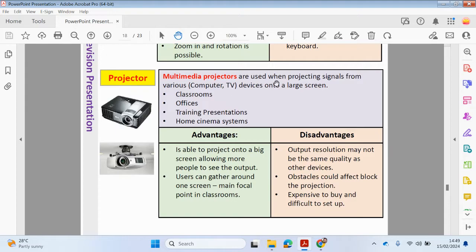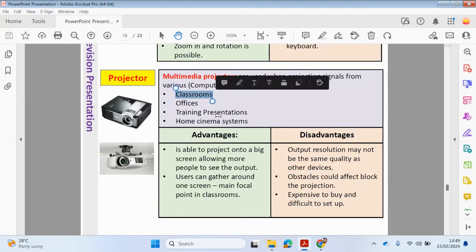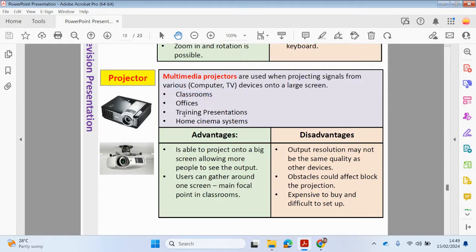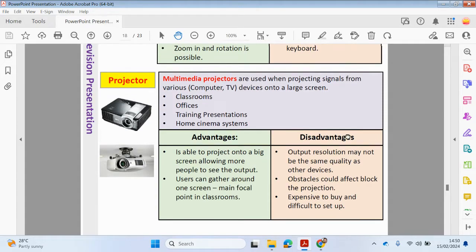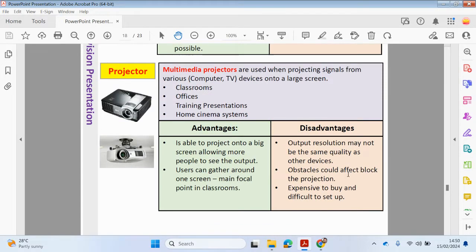Let's look at a projector now. Multimedia projectors are used when projecting signals from various devices to a larger screen — it could be from a TV, computer, or mobile phone. These devices are commonly seen in classrooms, offices, training presentations, and home cinema systems. A projector is able to project onto a big screen allowing more people to see the output. However, the output resolution may not be the same quality, obstacles could block the projection, and it may be expensive to purchase and difficult to set up.